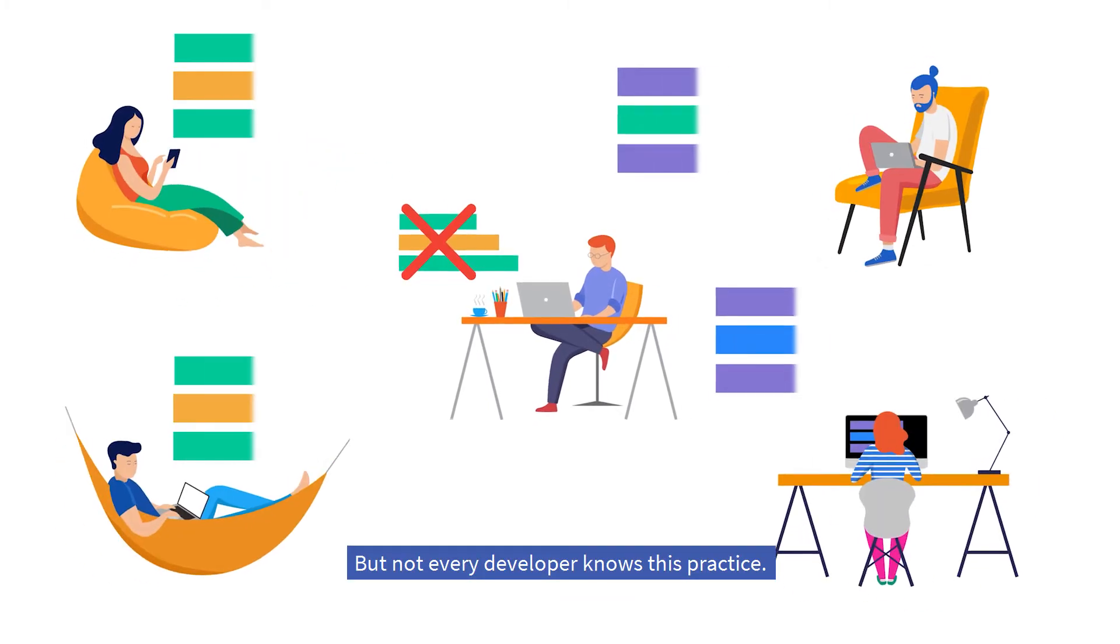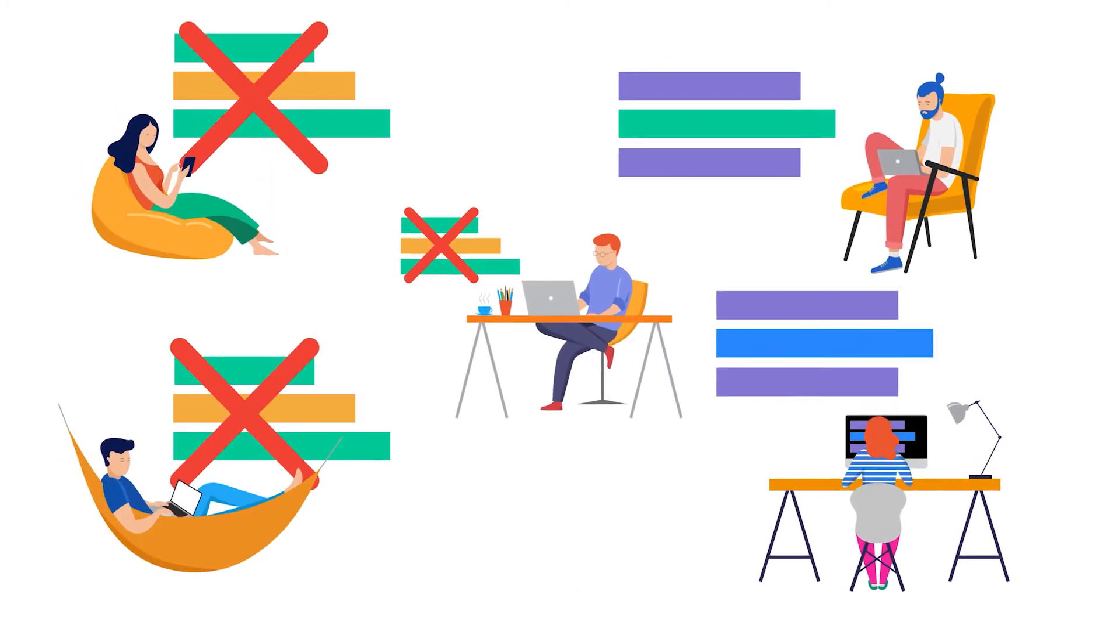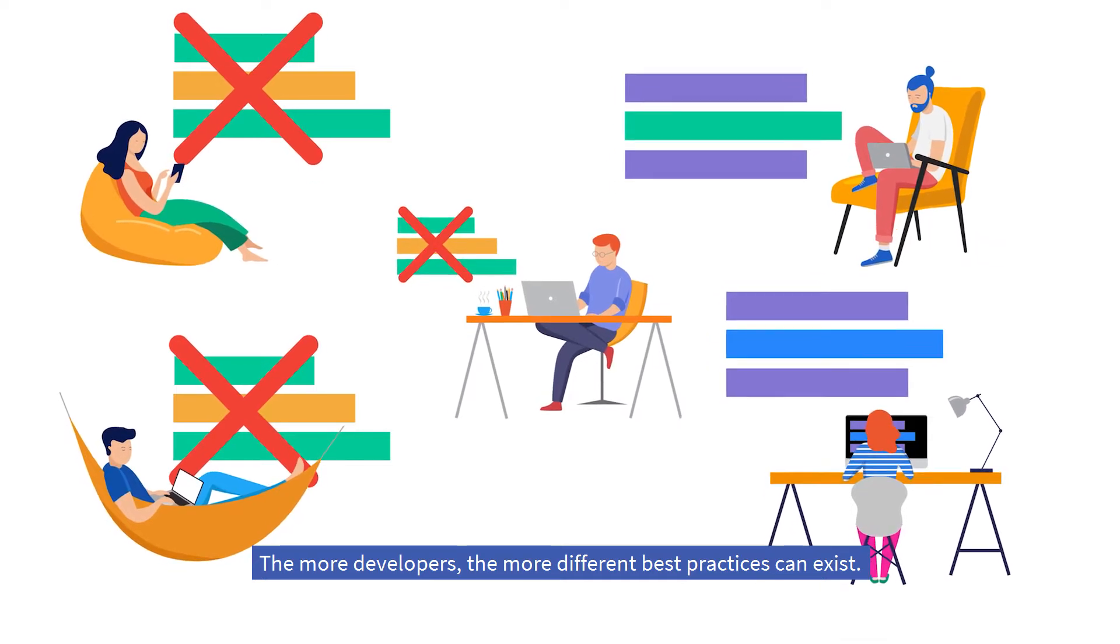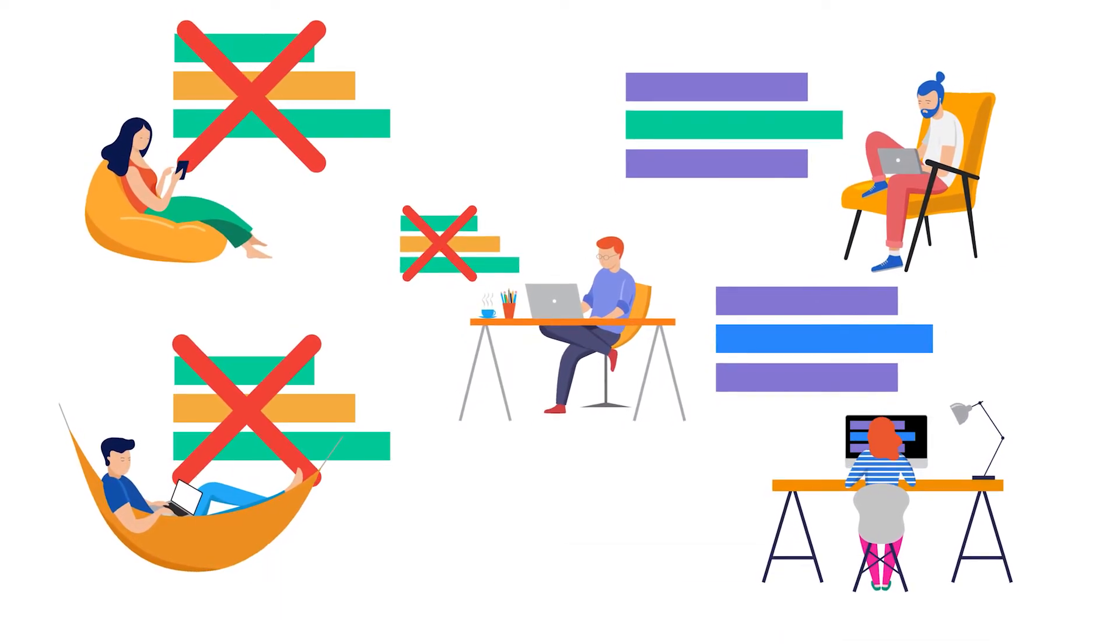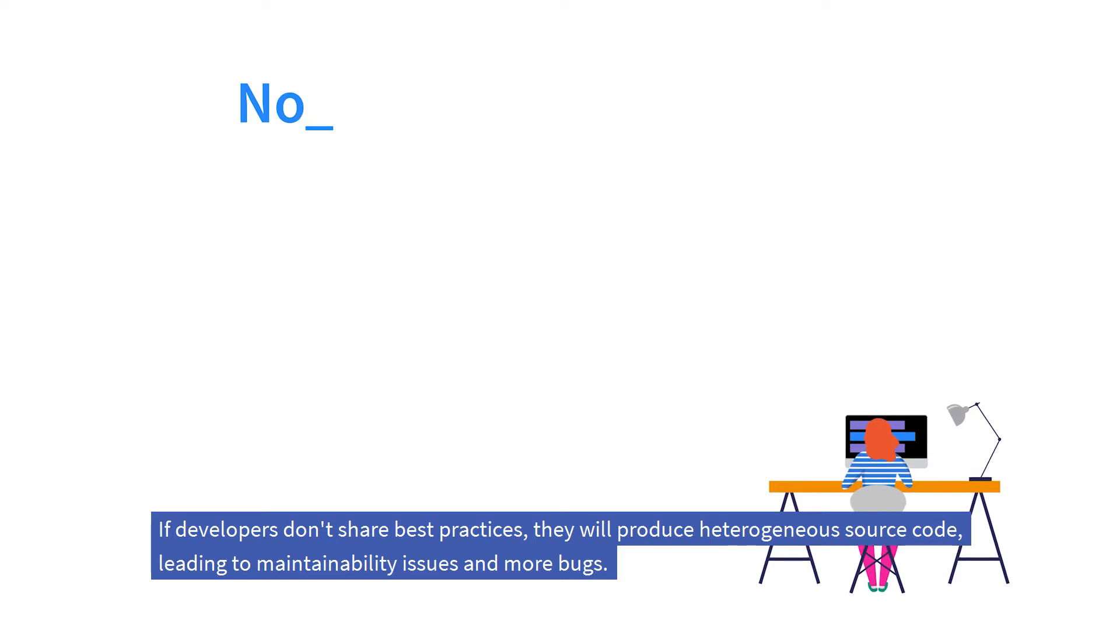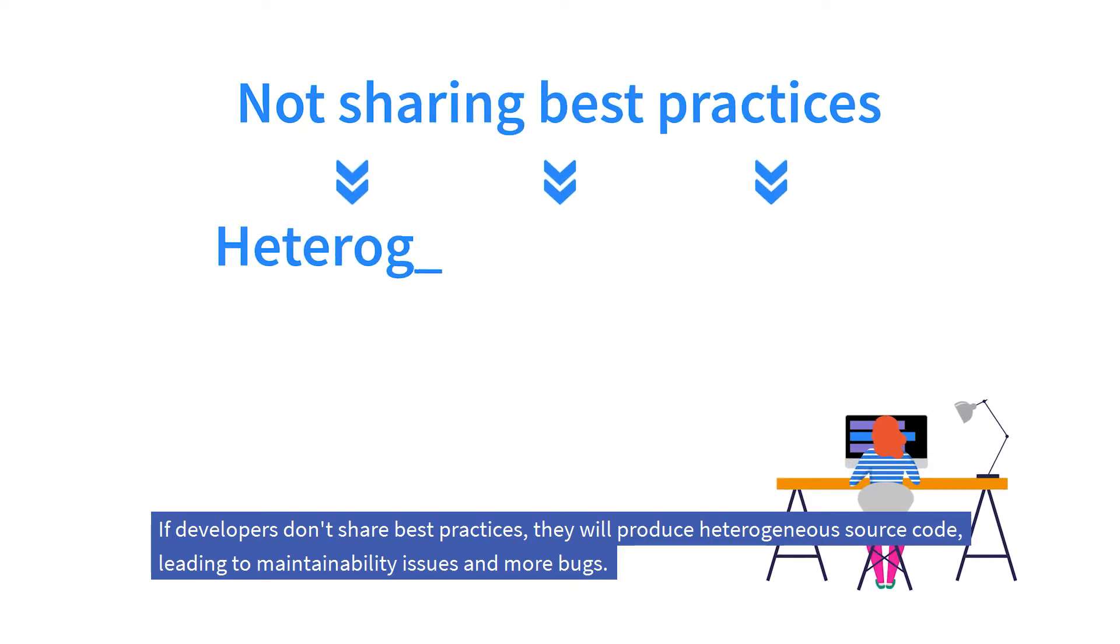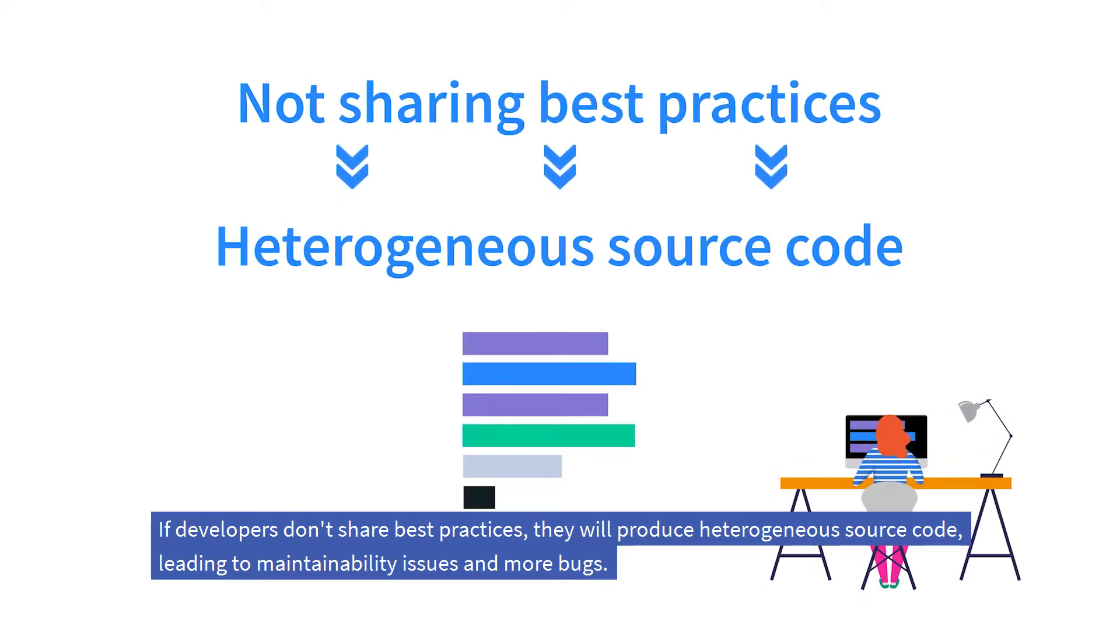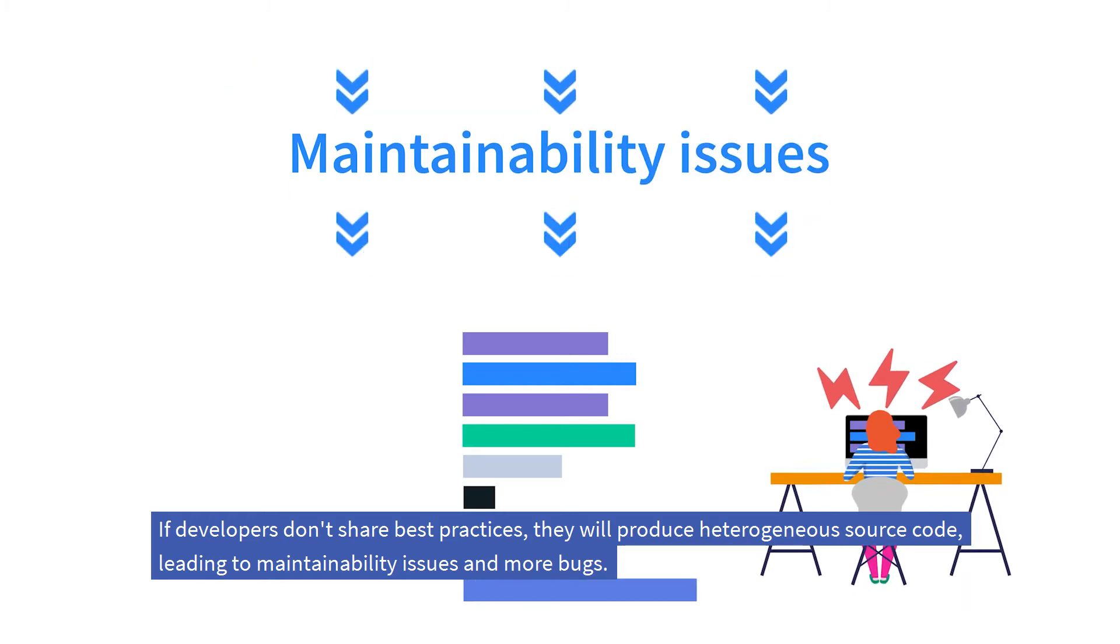But not every developer knows this practice. The more developers, the more different best practices can exist. If developers don't share best practices, they will produce heterogeneous source code, leading to maintainability issues and more bugs.